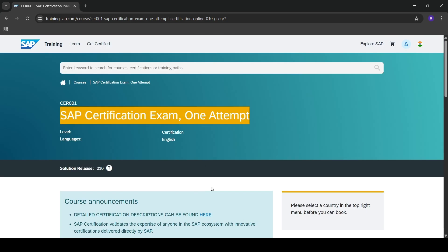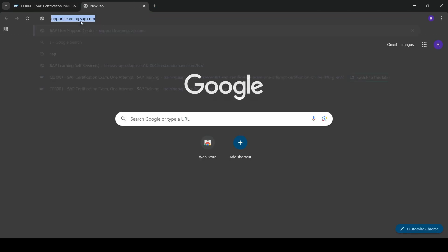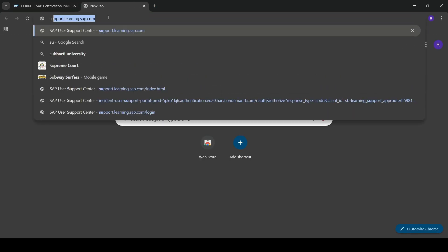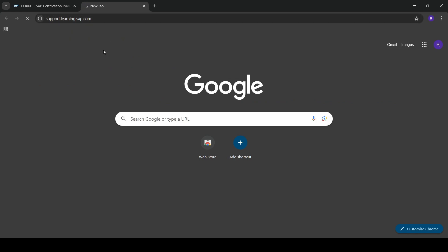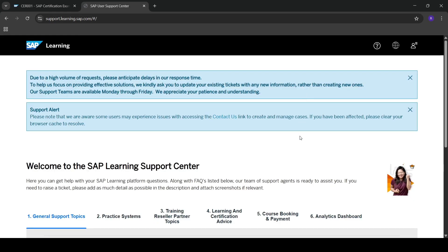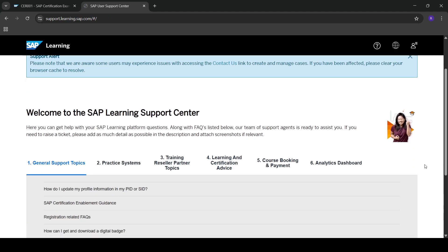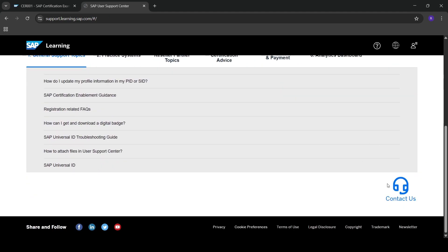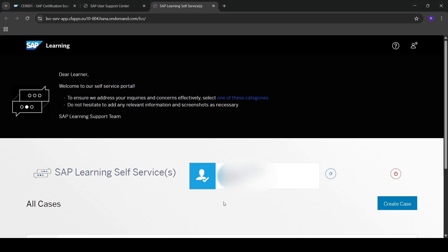What you need to do is go to support.learning.sap.com. Here you first need to login with the account you're using to register for an SAP certification exam. You can see a 'Contact Us' button — click on that. Here you need to create a new fresh case.